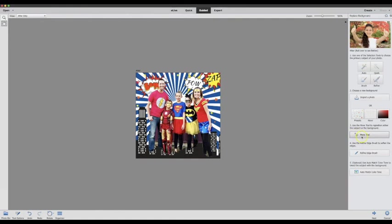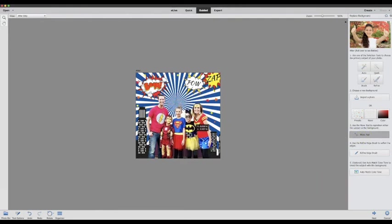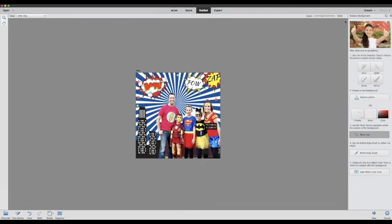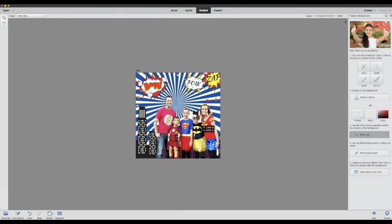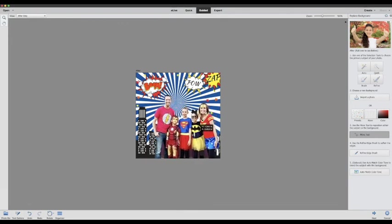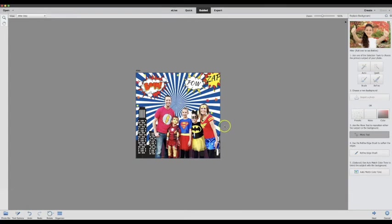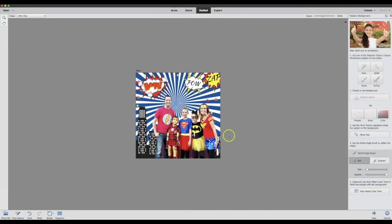Now you can move your image around. So I clicked the move tool and I can place us where I would like to on the photo like so. Now as you're noticing there's a few spots that it might have missed with the auto grab so we can refine that by using the refine edge brush over here.